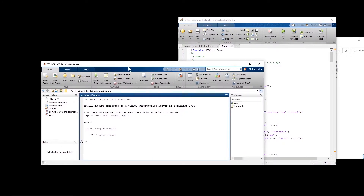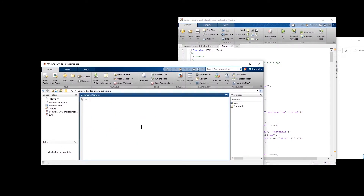Coming to MATLAB, I set 'vv' equal to the test model and run it.